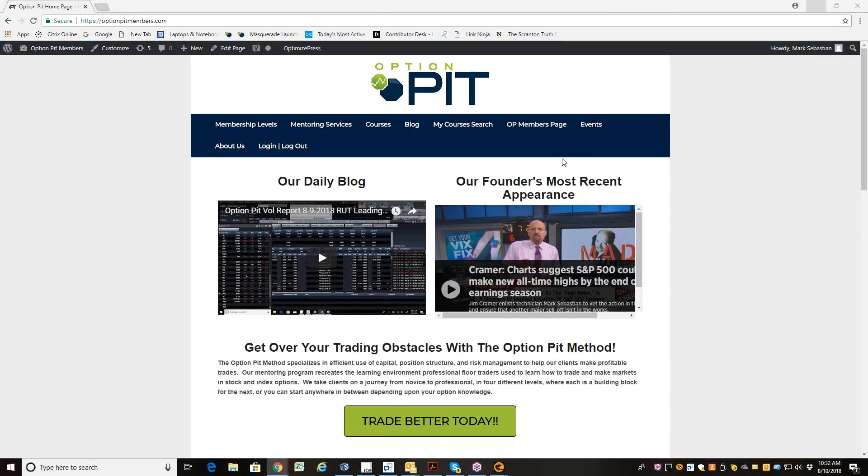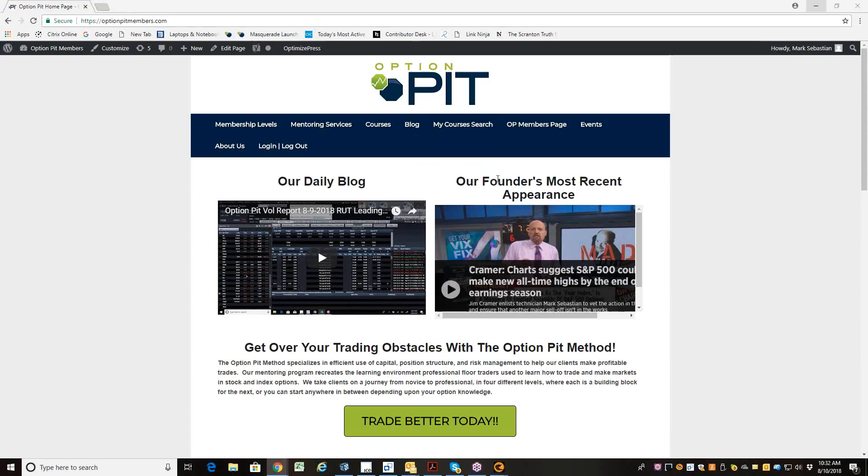Hi there, it's Mark Sebastian, and this is the Trade Idea of the Week reminder. This is for education purposes only, shouldn't be considered investment advice. Options have risk.